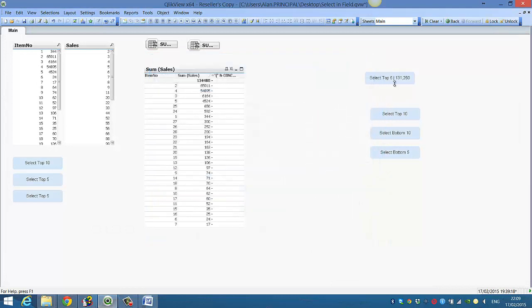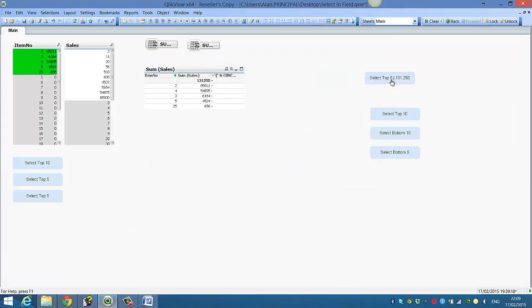So select top five, 131,250. Then we can select the top five and we can also see the value here that doesn't change.